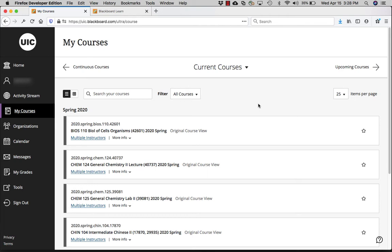Always remember that the first place to start is the course syllabus — the document that the instructor is going to share with you — and there they will likely specify what textbook to purchase and how to do it.